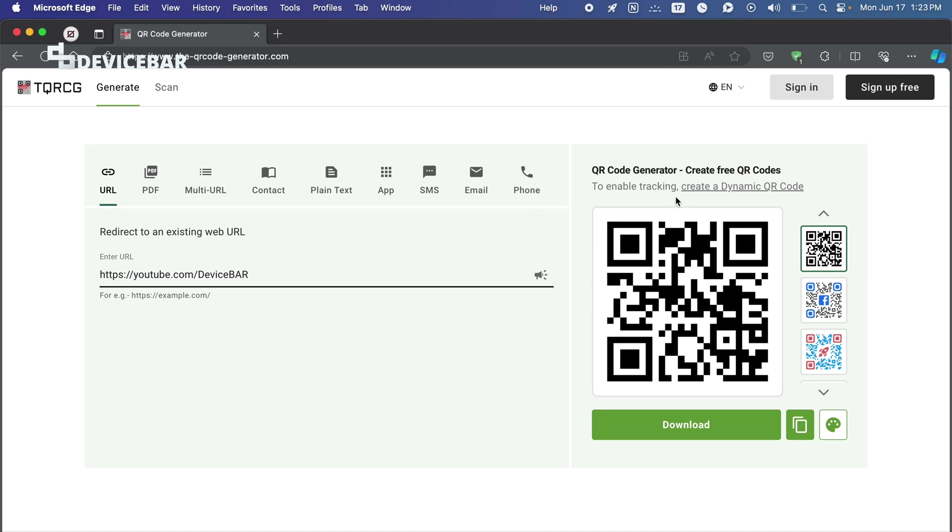I'm going to use the app to scan this and see where this goes. Just open the QR Capture app.